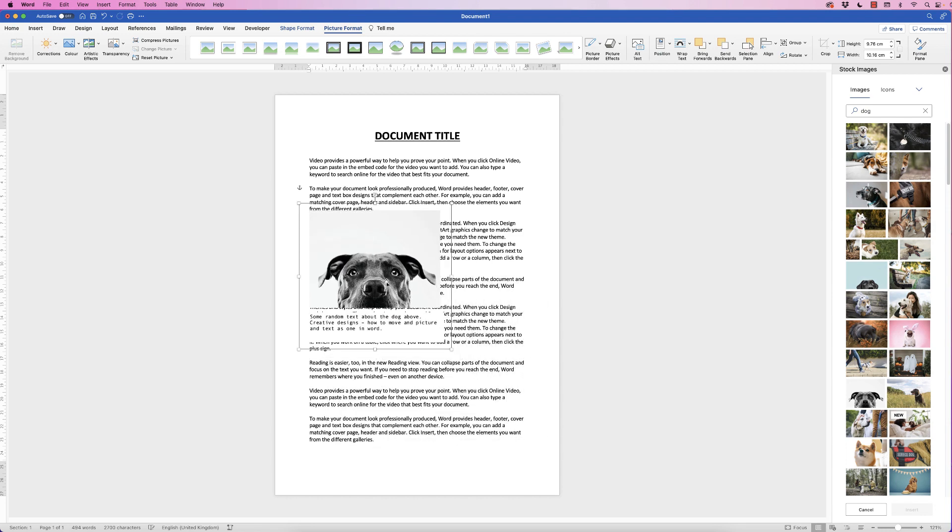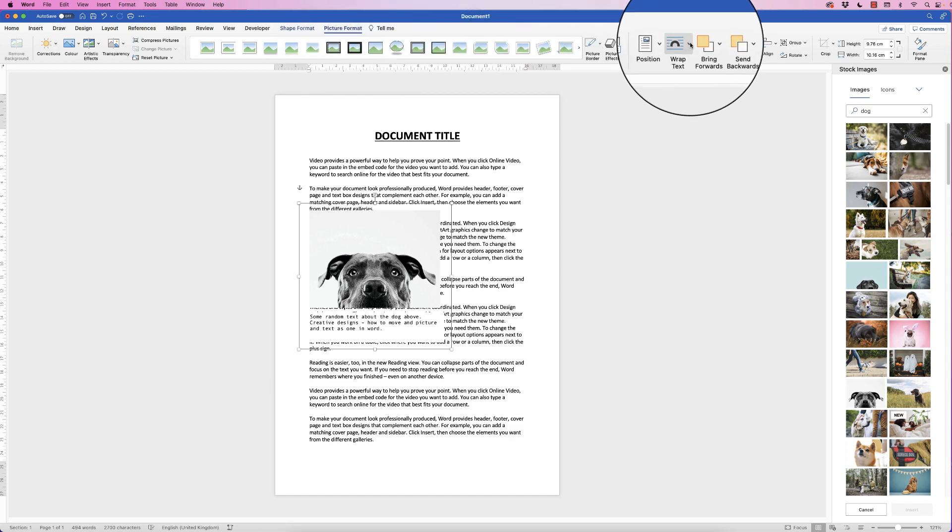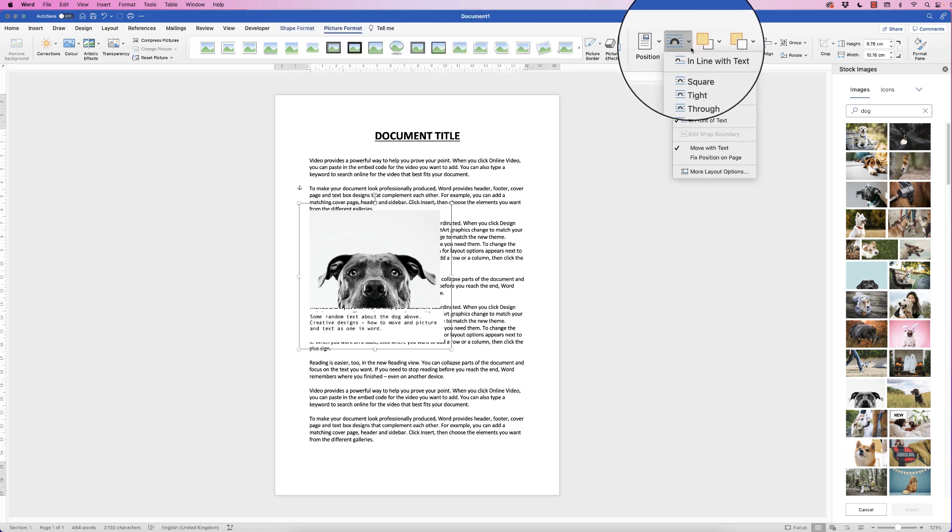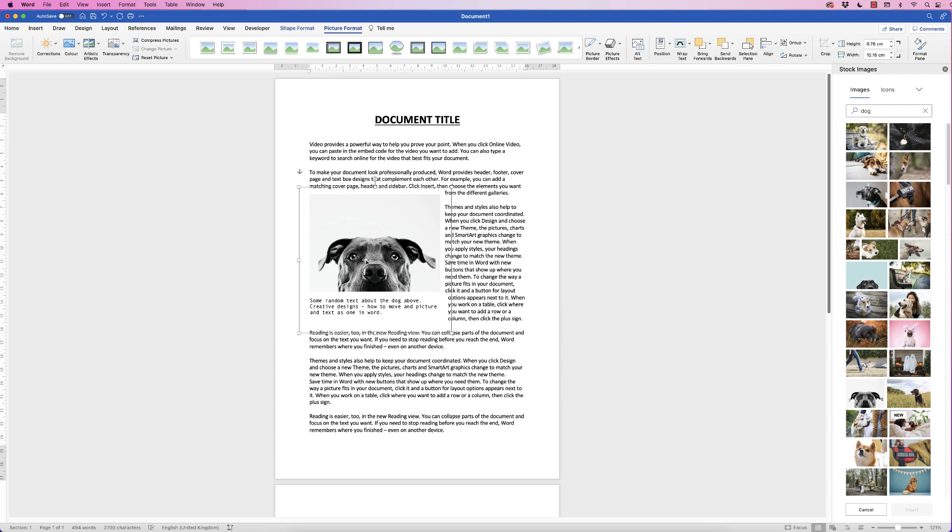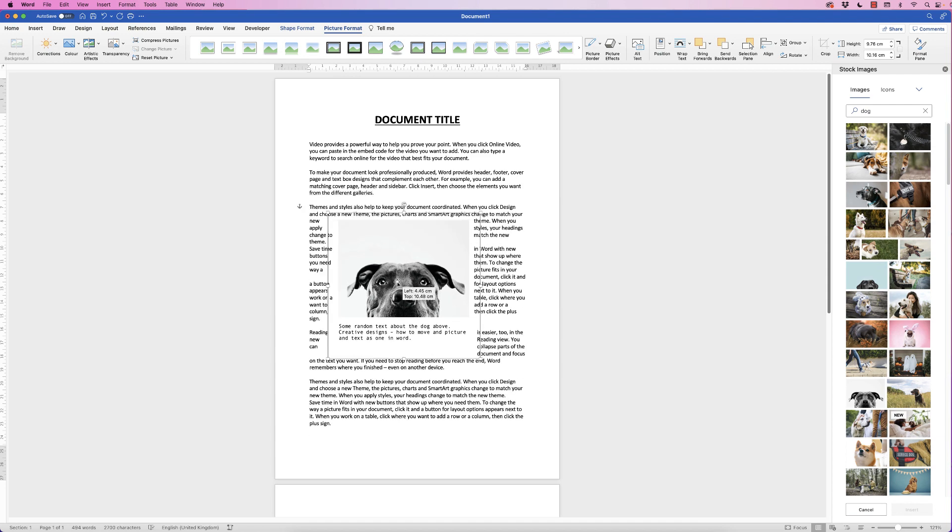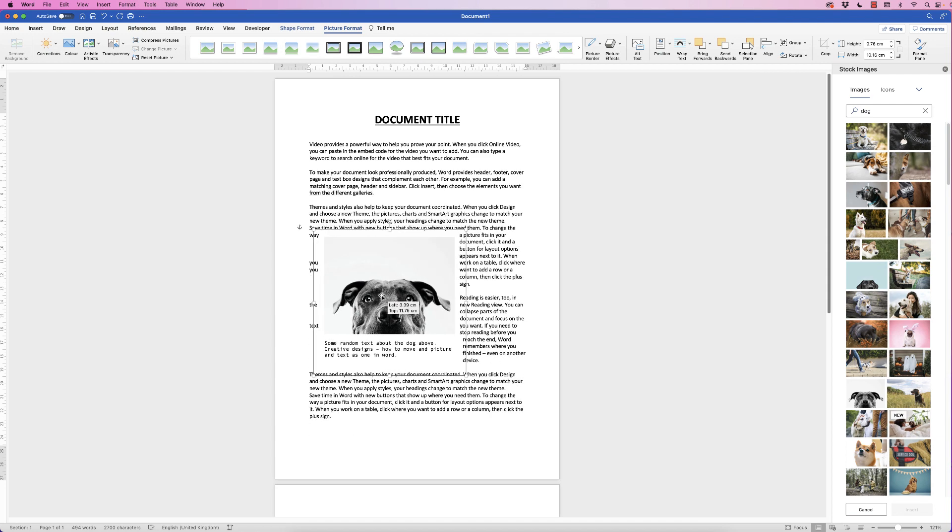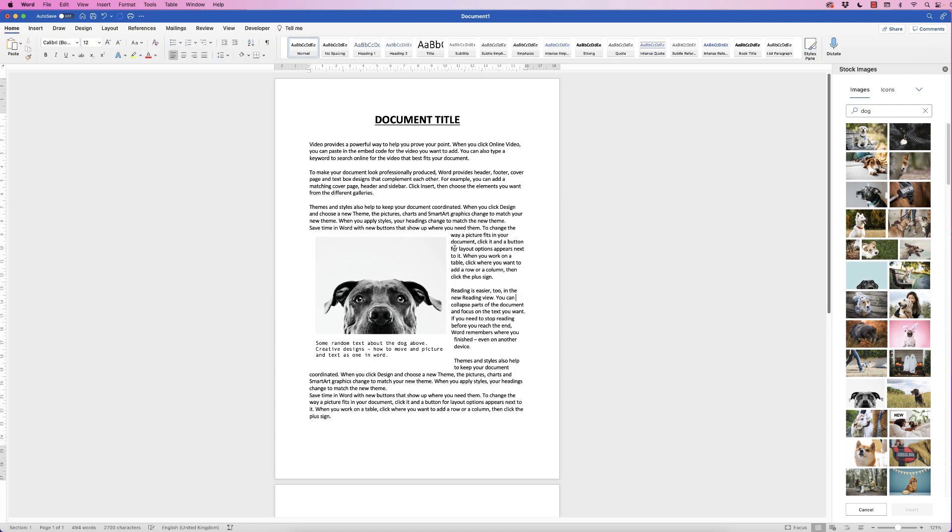So now what I need to do is again select it, go to picture format, go to wrap text, click on the drop-down and select tight. And now when I move my picture you can see the text will move around it but sometimes the text is a little bit too close to my image and you can also see the way that this is fudging this text here.